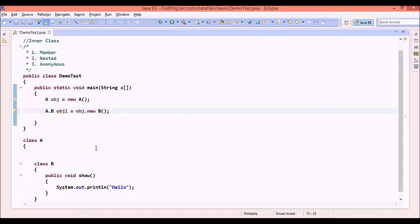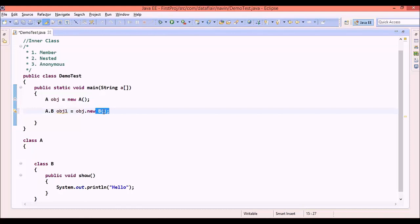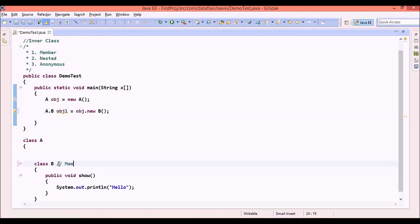This is how you need to create the object of the member inner class. You have to use the object of A to create an object of B because B is the inner class of A. This B is called a member inner class.